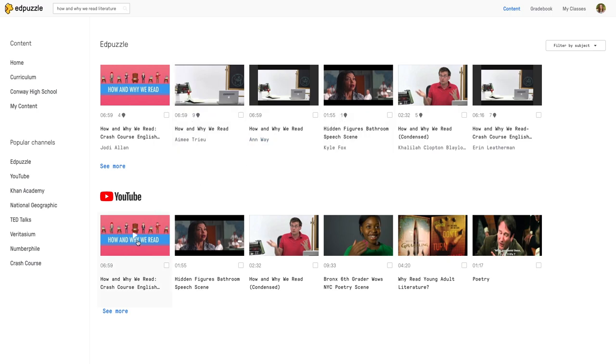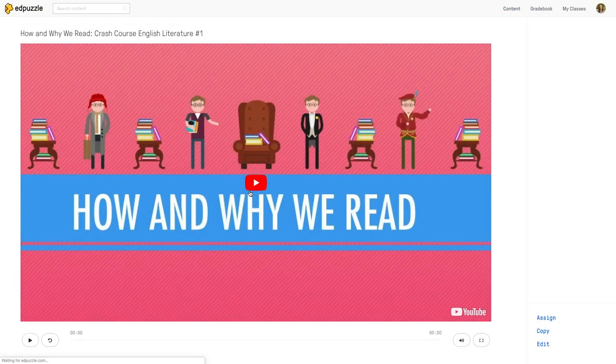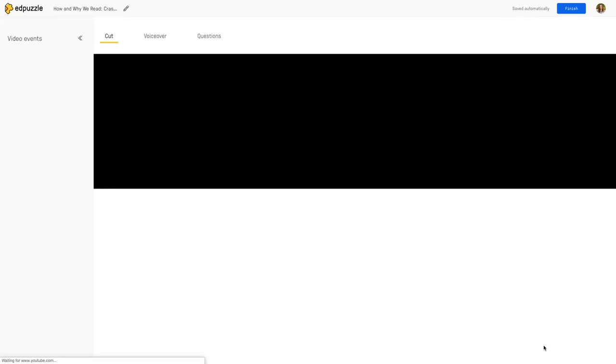I want to start from scratch so I'm going to choose the YouTube link. Then you'll see that I have the option to preview the video. I can go ahead and assign it. I can copy it or I can edit. I'm going to tap edit because I want to add questions to make this an assessment.